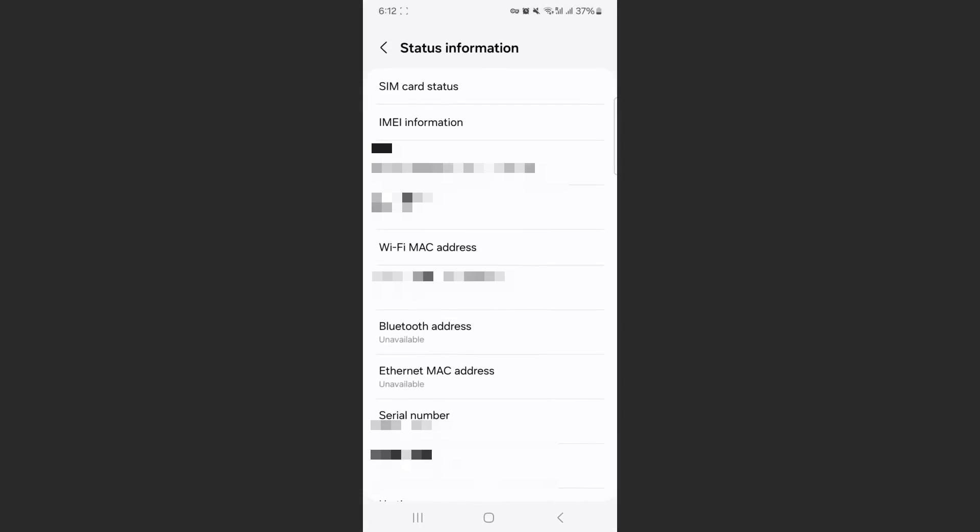And yeah, that's pretty much it. That's how to check your serial number on Android. If you have any questions, let me know down in the comments below, and I'll do my best to help you out.